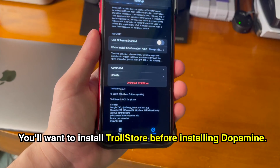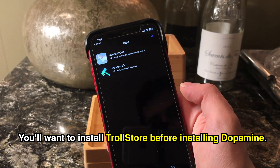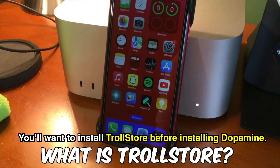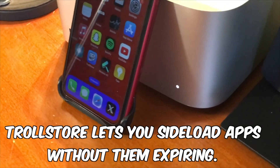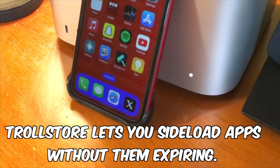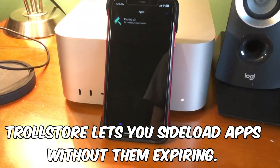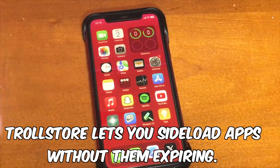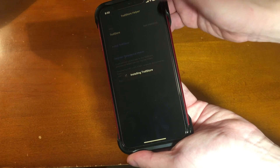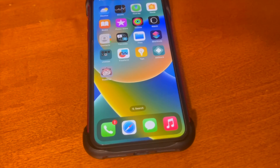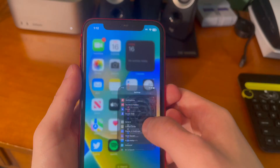In order to use this, you'll want to install TrollStore. For those of you that aren't familiar with what exactly TrollStore is, TrollStore lets you sideload apps without them expiring. It's super nice and super convenient. If you need to install TrollStore, I have a few different videos that should help you out on compatible firmwares.